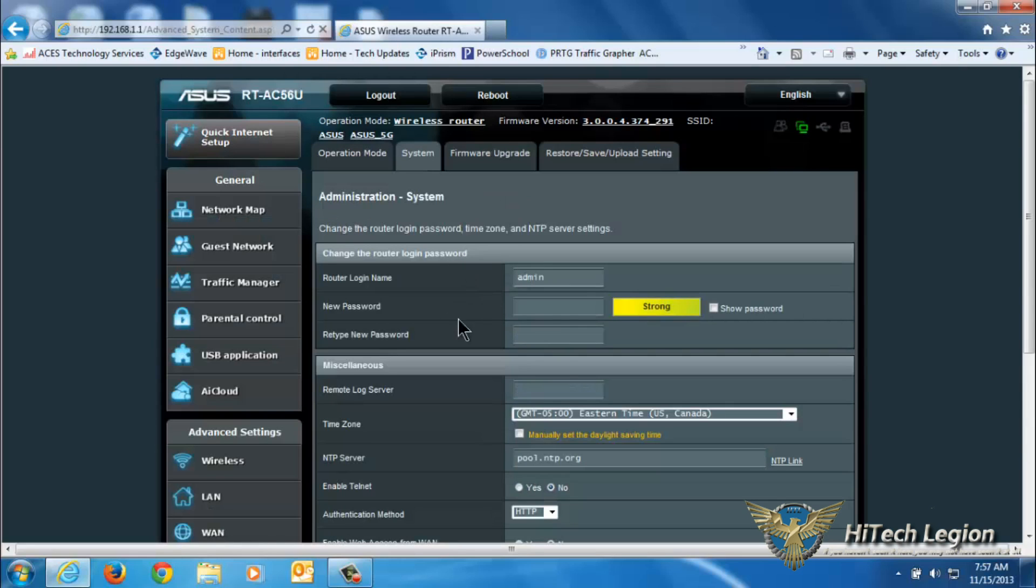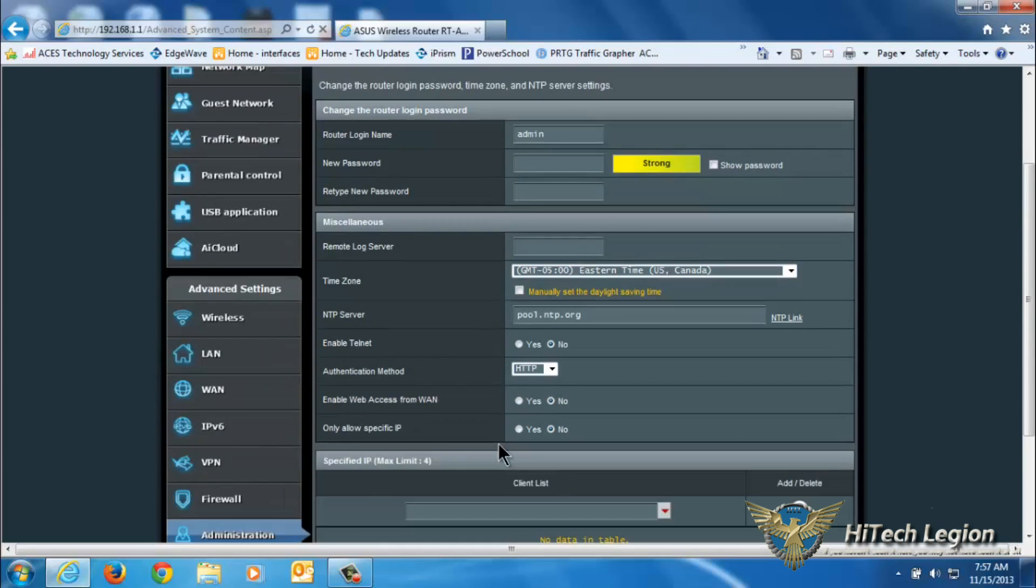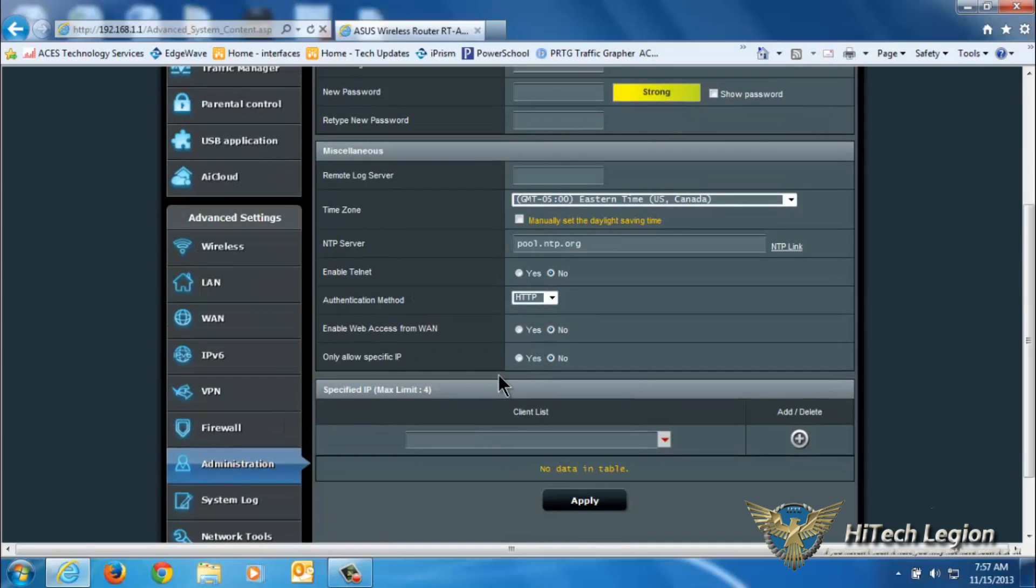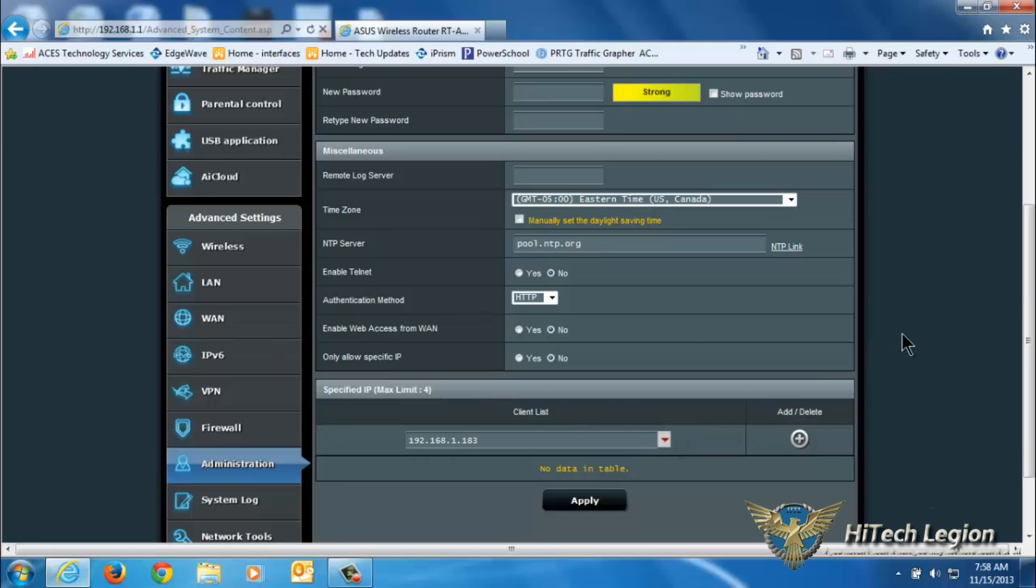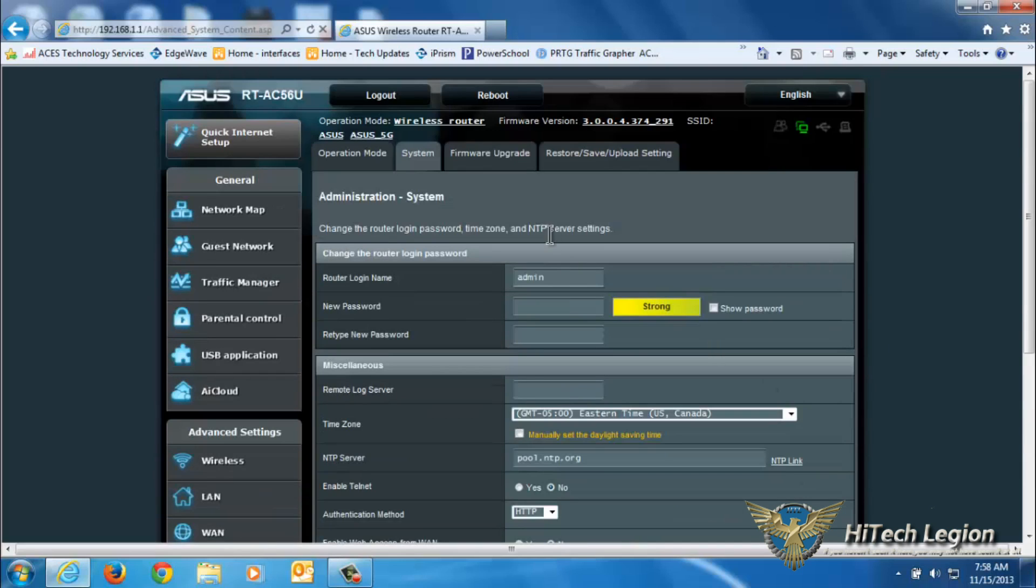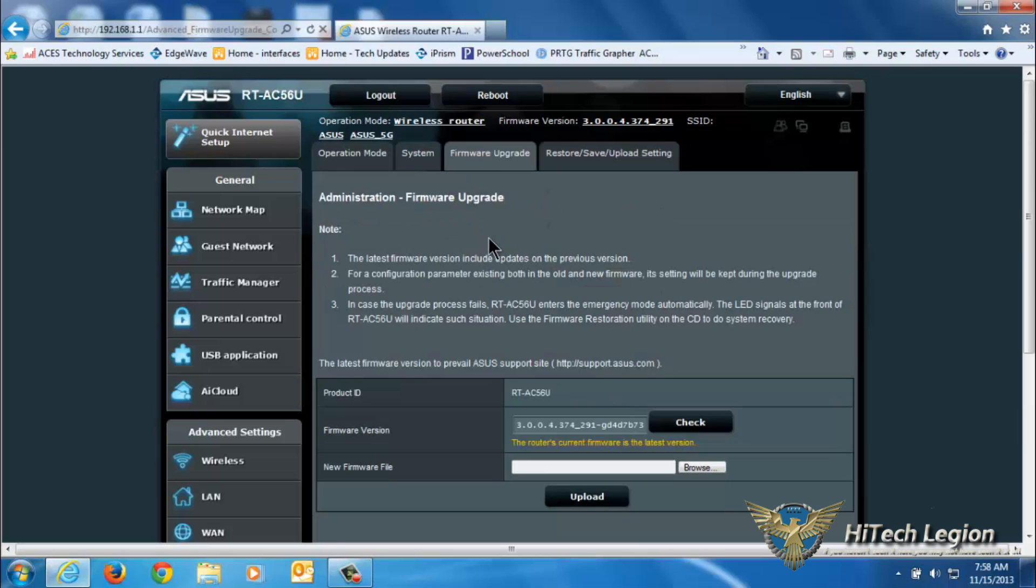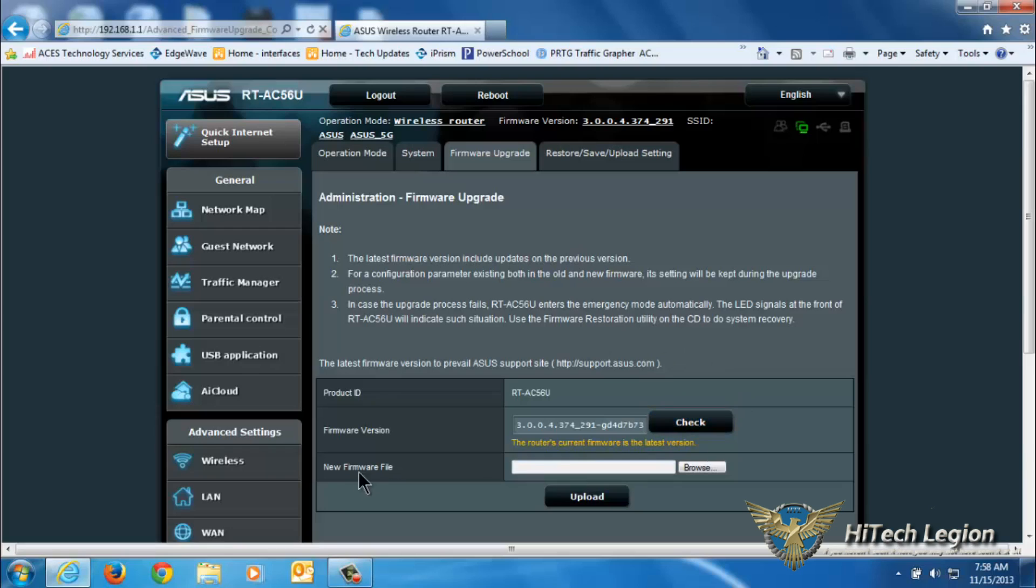Under system, you can change the password, time zone, and authentication method. You can also set IPs that are the only ones allowed to access the management page. You also have your firmware upgrade. We already have the latest firmware on here, but if you wanted to check for firmware you would click check.